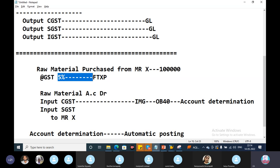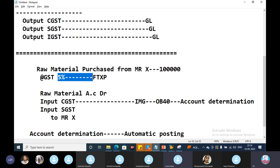Why is SAP FSEO difficult? Business requirement changes, legal requirements, local requirements, and reports — customized reports, customized enhancements, and developments. What is GSD and just configuration? There are many things beyond basic configuration.